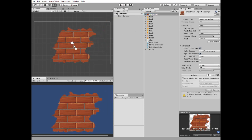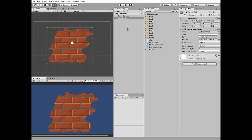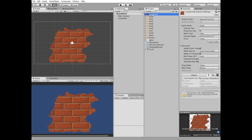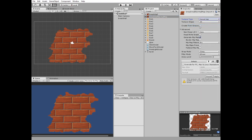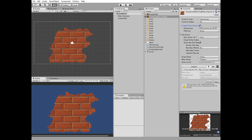First we add a brick wall to the scene. Then select the brick wall sprite and duplicate it. Rename the duplicated sprite to 'brick wall normal map'. Change its import settings and set texture type to normal map. Check the 'create from grayscale' option and hit Apply.